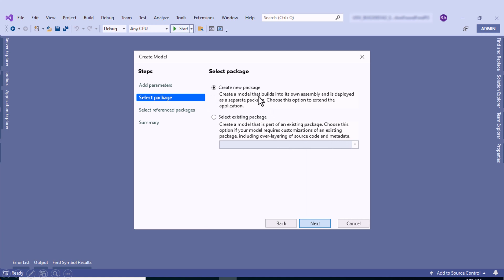In most cases we'll use Create a New Package, because with this option you can create new model elements, extend the metadata and business logic of a reference model, and the wizard lets you select the reference model as well. This type of model is compiled into its own assembly and binaries, which simplifies and reduces the cost of upgrades, deployment, and application lifecycle management. If you select the second option, you can temporarily use legacy features such as overlaying source code and metadata — this is considered legacy and supported only for upgrading from legacy versions.